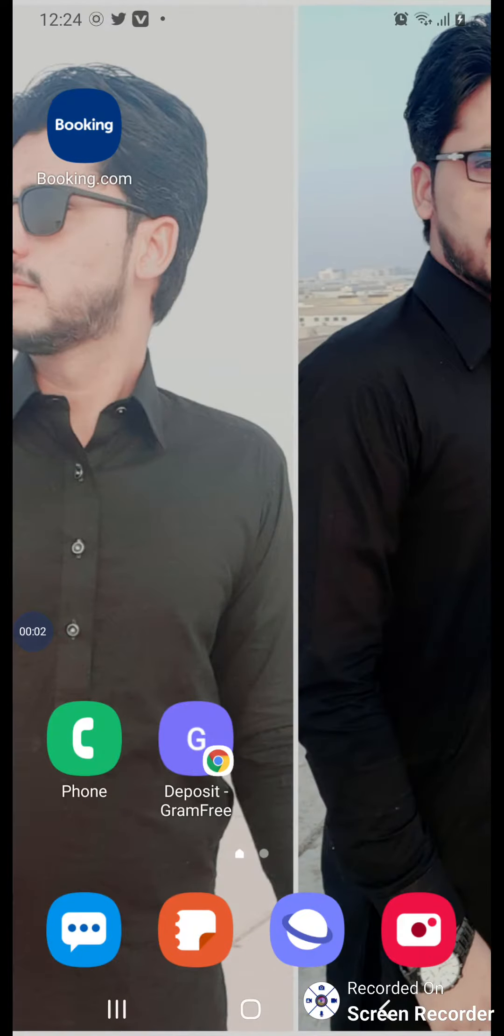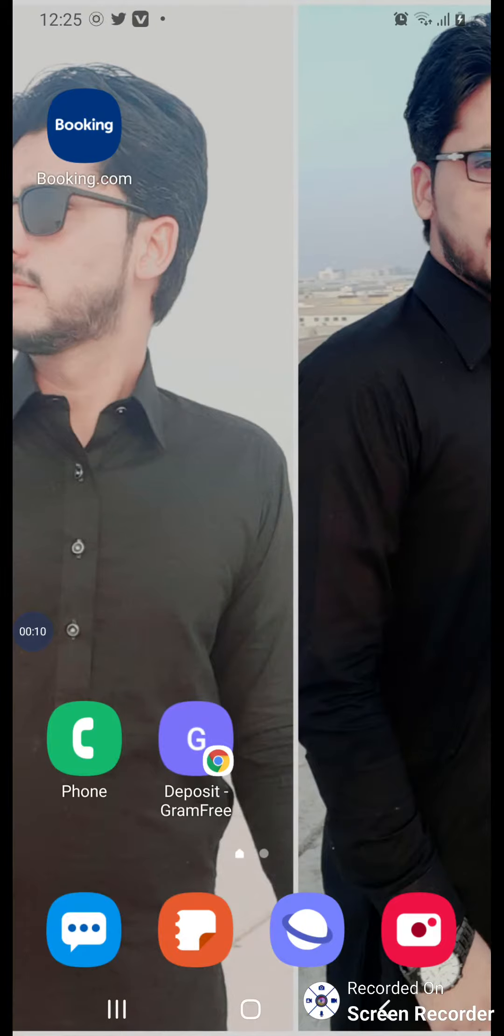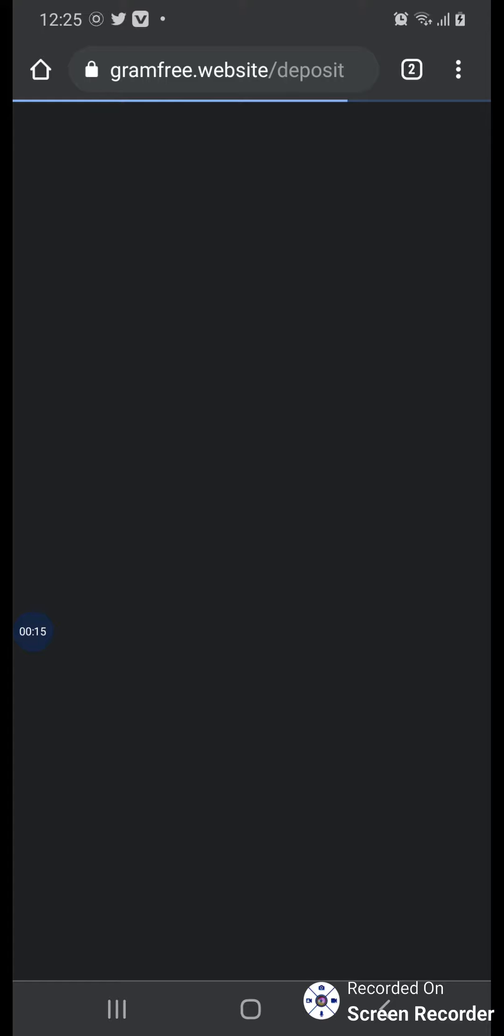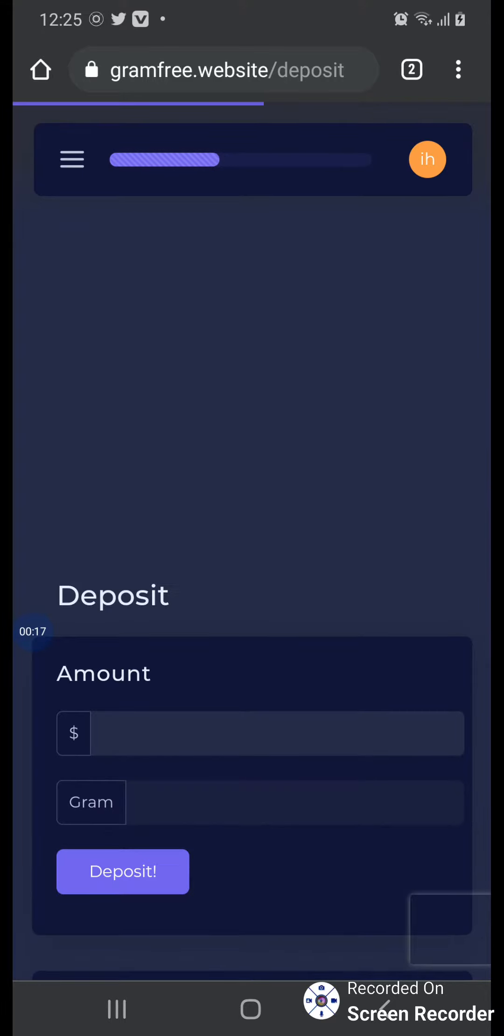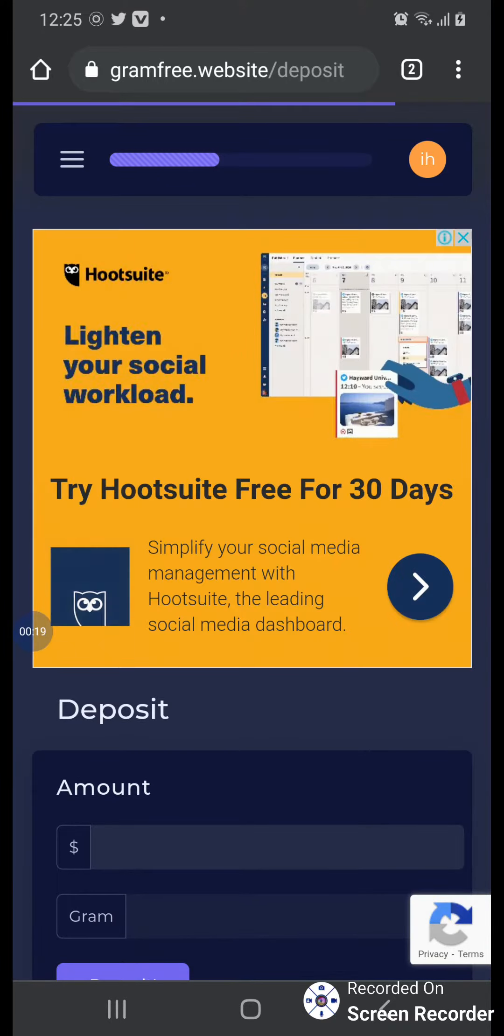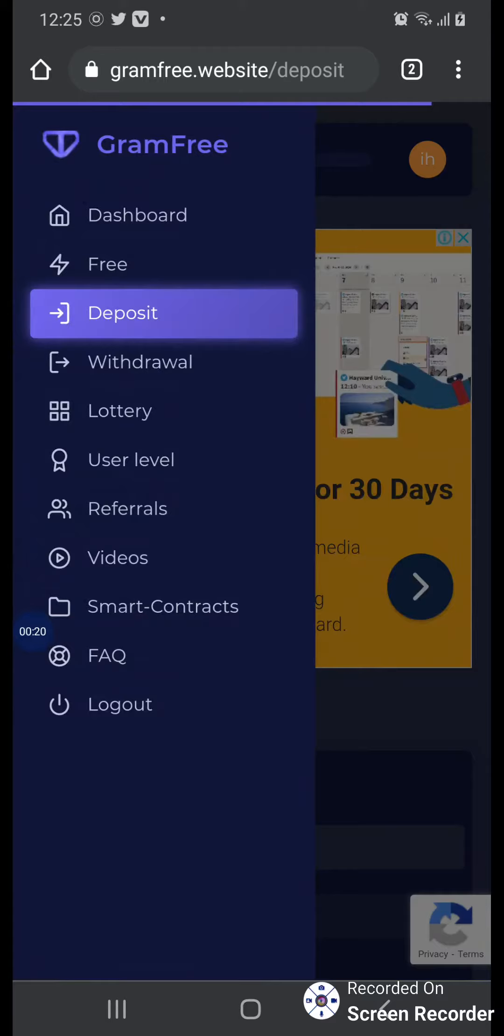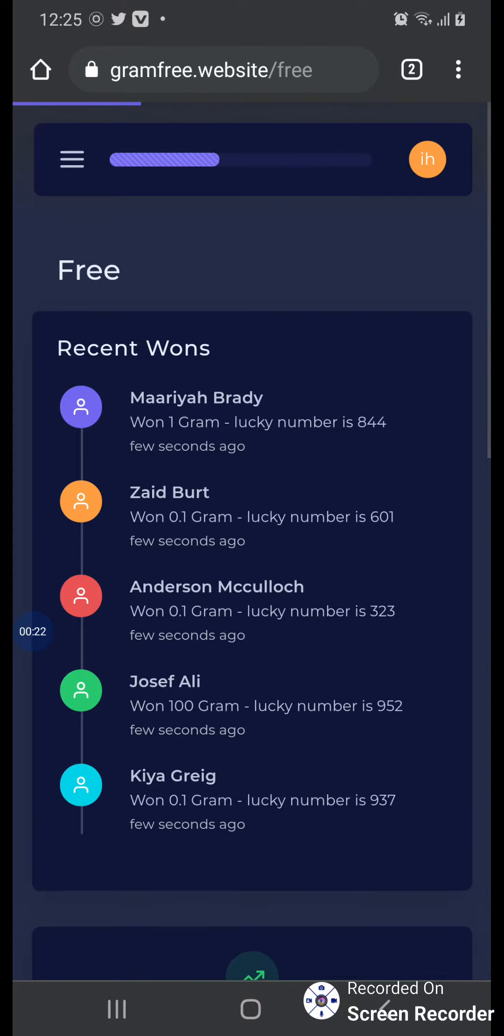Good morning, how are you friends? Everything is okay. Today I'll tell you how to play smart contracts in GramFree. First, you open the GramFree app and then you go to Free.